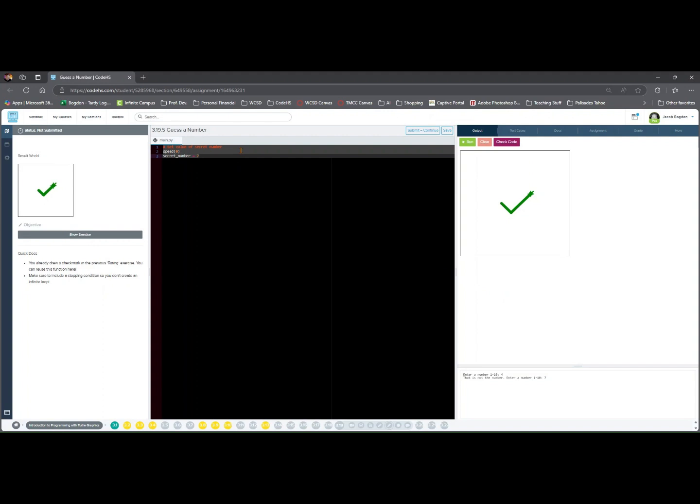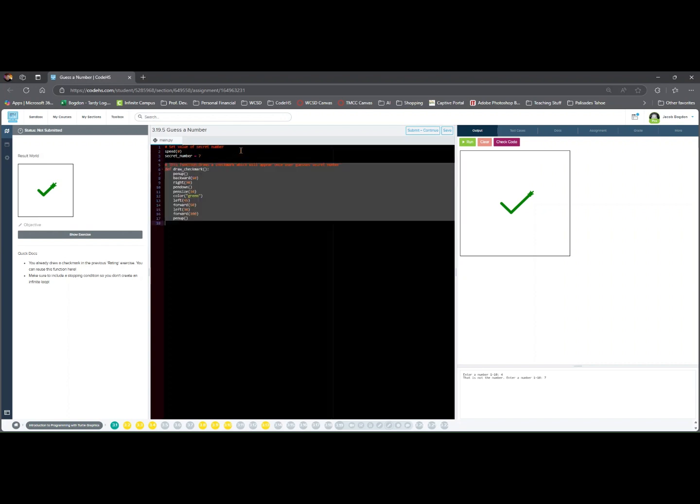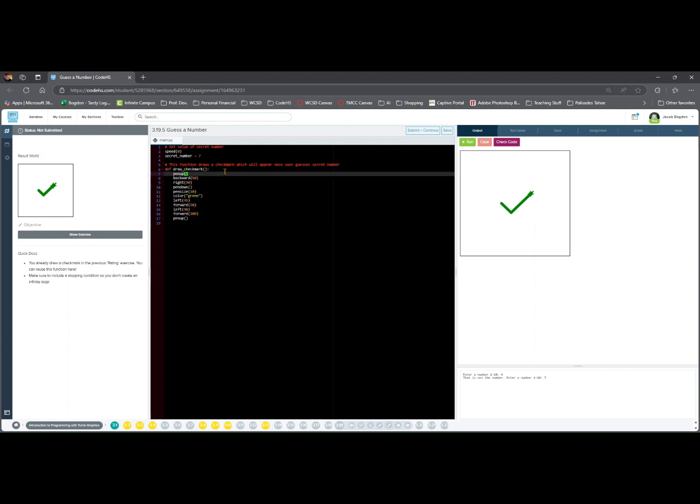This function draws a check mark, which will appear once user guesses secret number. def draw_check_mark: pen up lifts the pen to move without drawing. backward 50 moves Tracy back to prepare space for drawing.